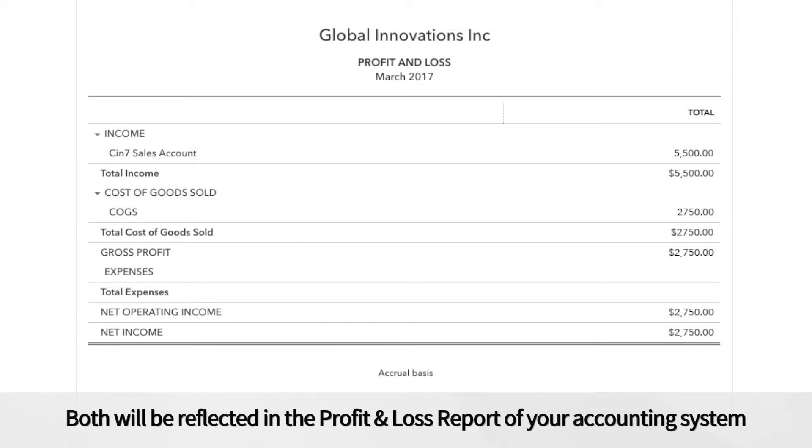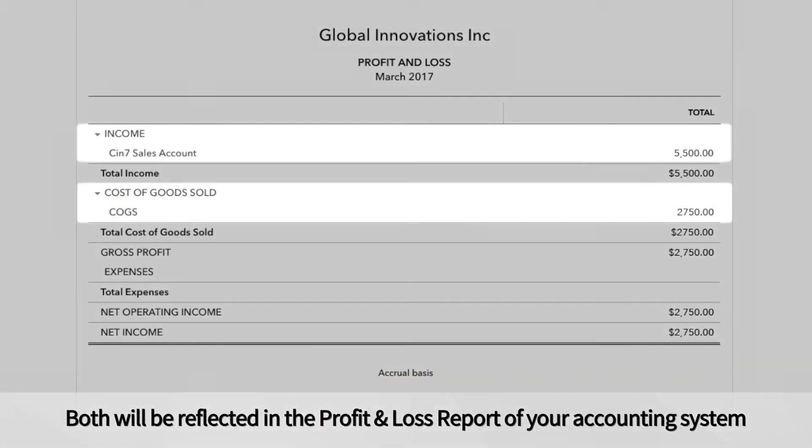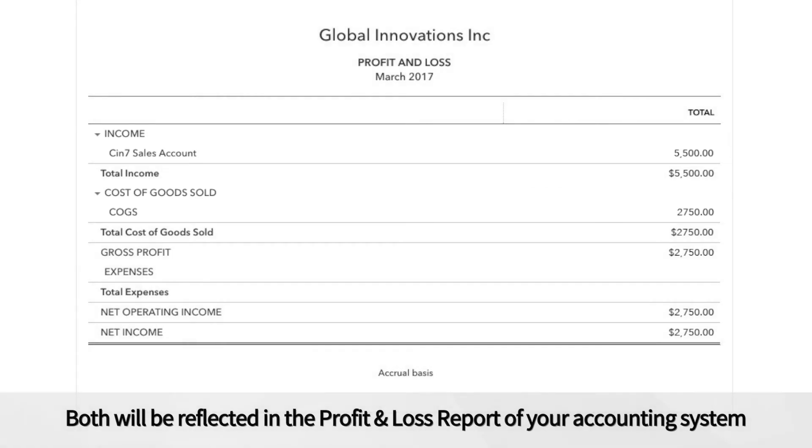Both will be reflected in the profit and loss report of your accounting system when you import them.